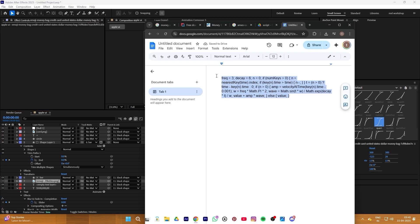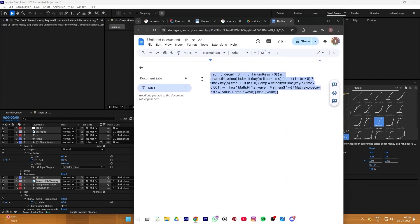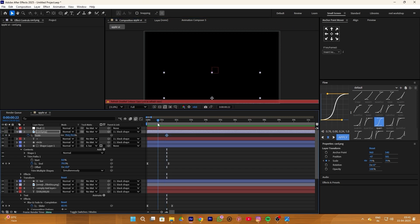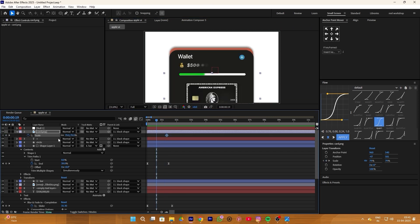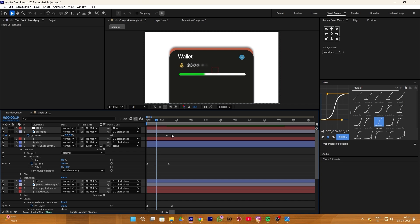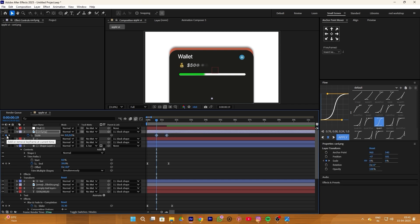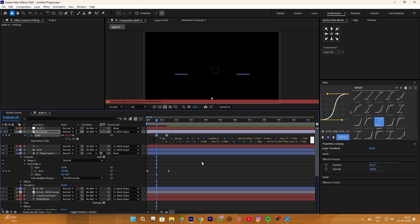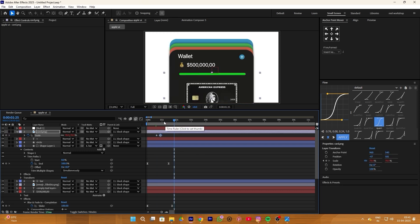Here's the expression we will use for the bouncing effect — simply copy it. I already added this expression in the asset pack which you can find in my Discord server. To apply this effect, simply add a scale keyframe. Your first keyframe value should always be less than your second keyframe value — in my case the first is 0 and the second is 100. After this, select both keyframes, hold Alt, and click the stopwatch icon. Now paste your expression and move it closer for a smoother animation.